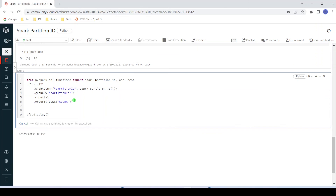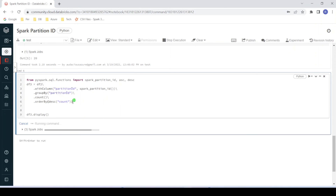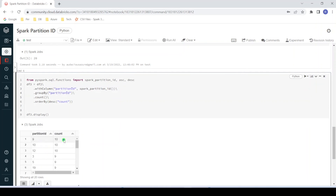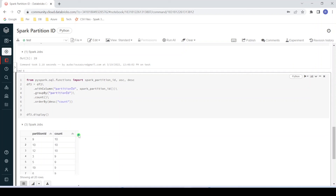Here you can see partition ID 9 is having 10 records, same for 10 and 12. It is ranging from 10 records per partition to 8 records per partition, so the data is uniformly distributed. We don't need to worry about data skewness in this particular data frame because it is evenly distributed. In this example I have used a very simple dataset, but in your real-time project you might use a more complex dataset where you may see actual data skewness. This is a simple method to check data skewness in your programming.